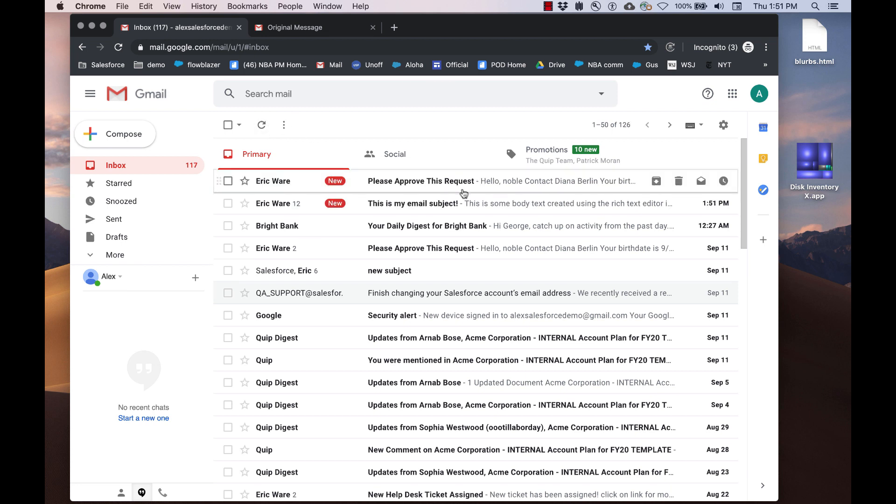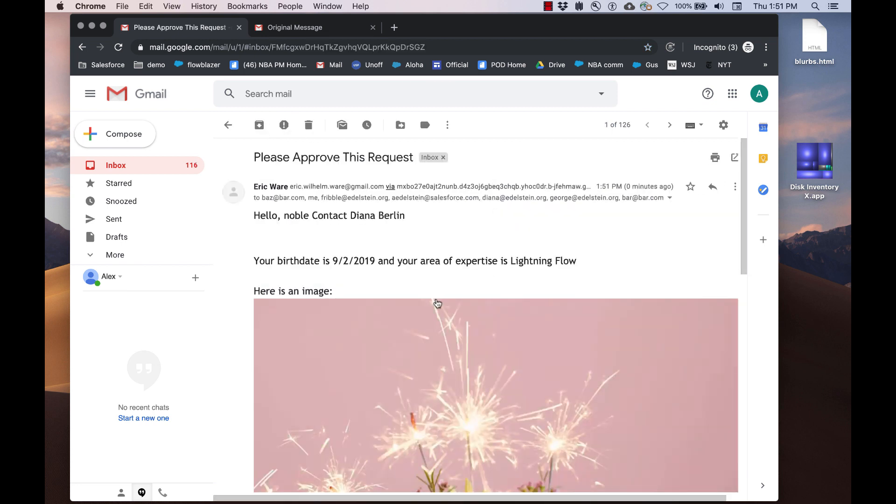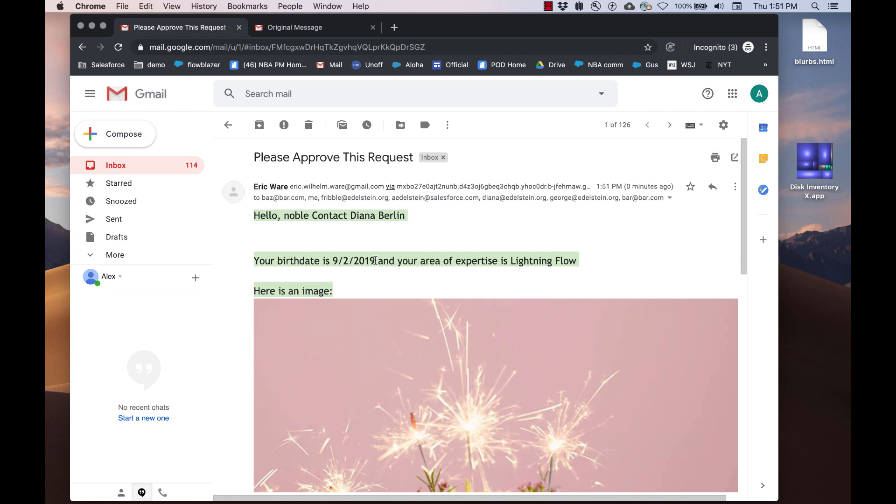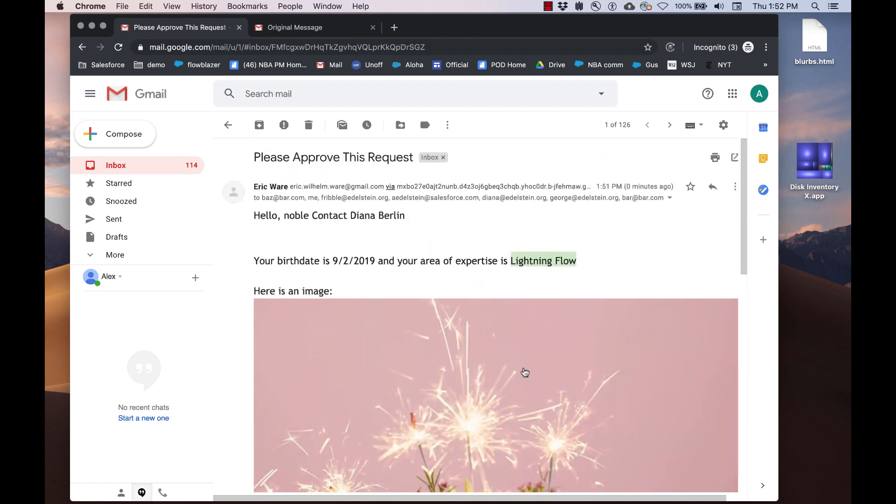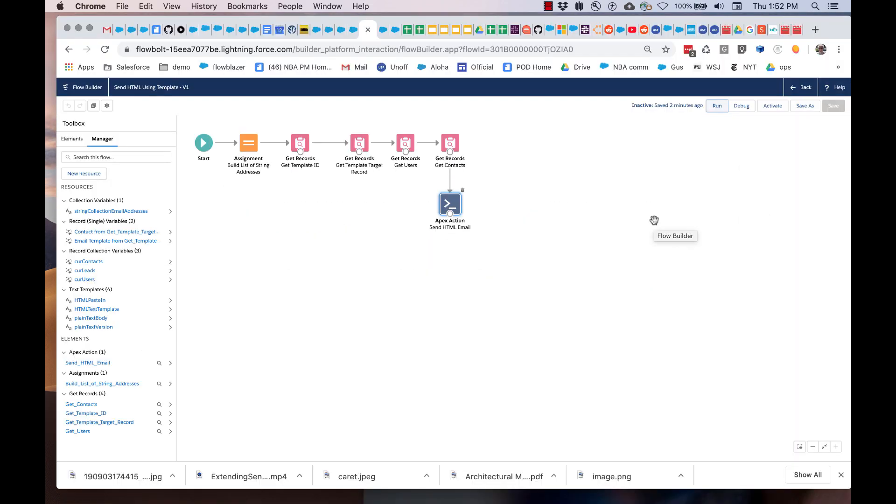You can see here that the email has been sent. The rich text provided in the lightning email template is preserved. The fields from the contact are properly inserted. And we are in good shape.